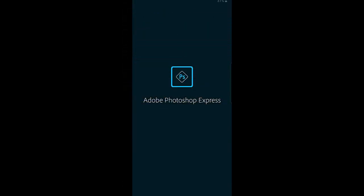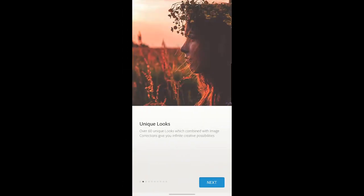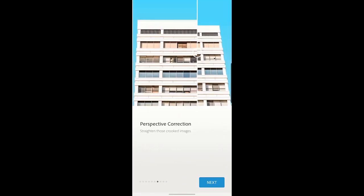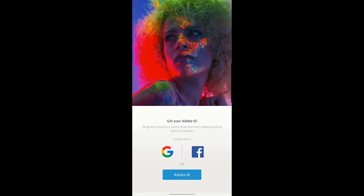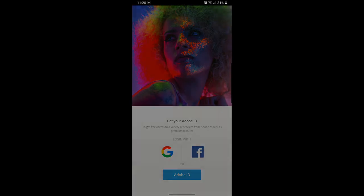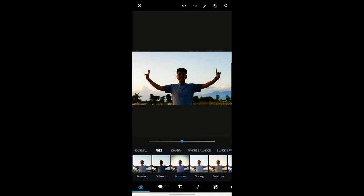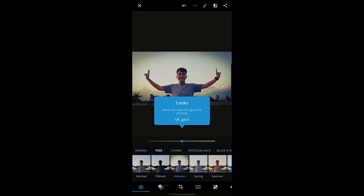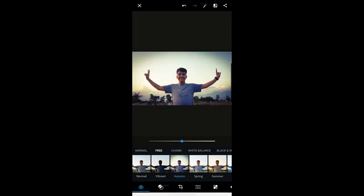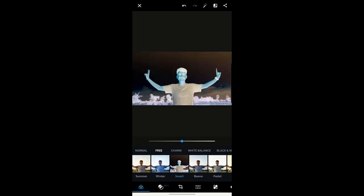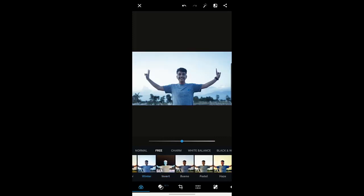Adobe Photoshop Express is a free mobile app for making quick, powerful, and easy photo edits and creating collages. Apply instant filters called Looks, choose from an array of adjustment and correction options to touch up your photos, and instantly share them on social media. Adobe Photoshop Express is available on Android devices in App Store and Google Play Store respectively.